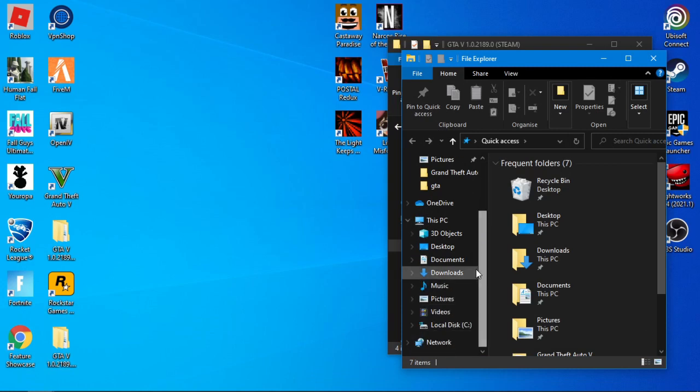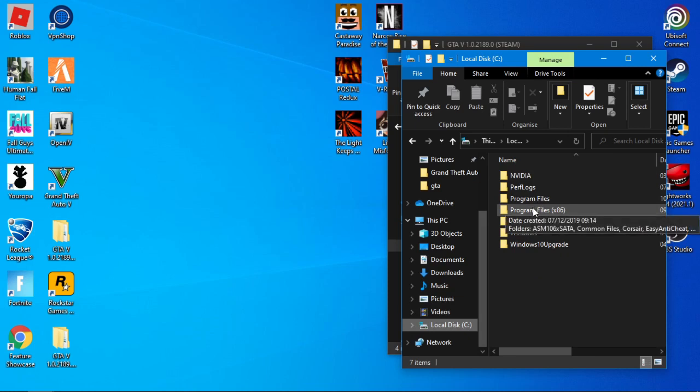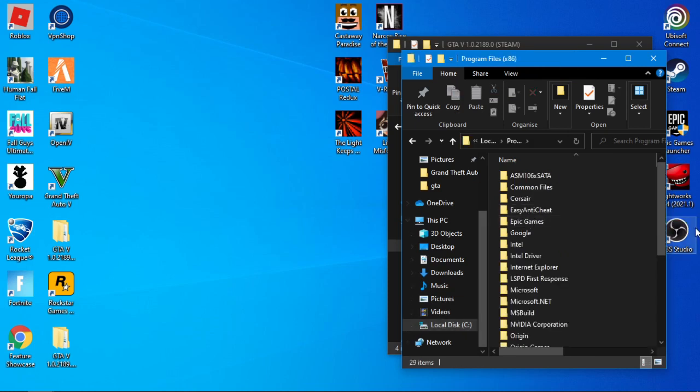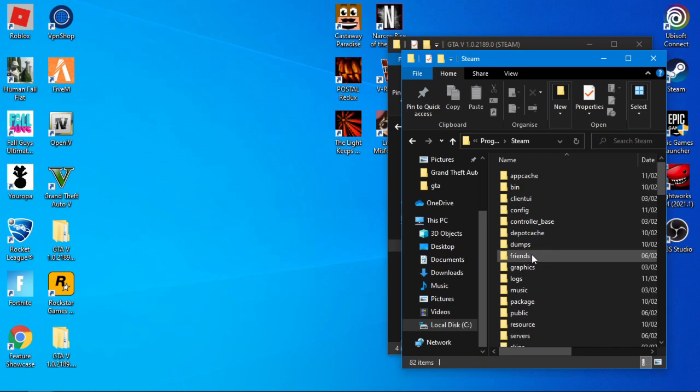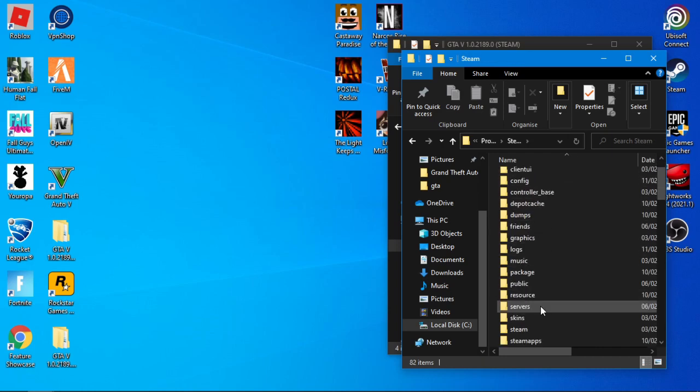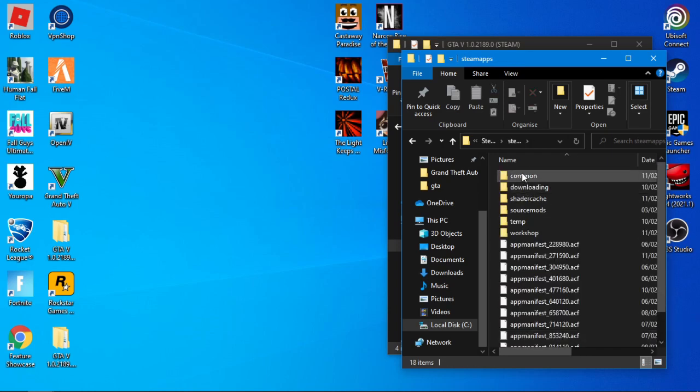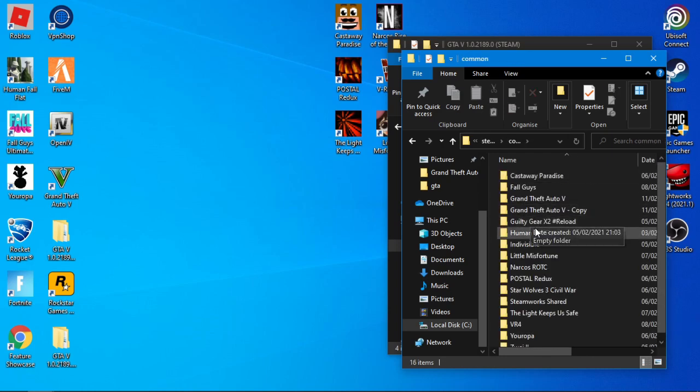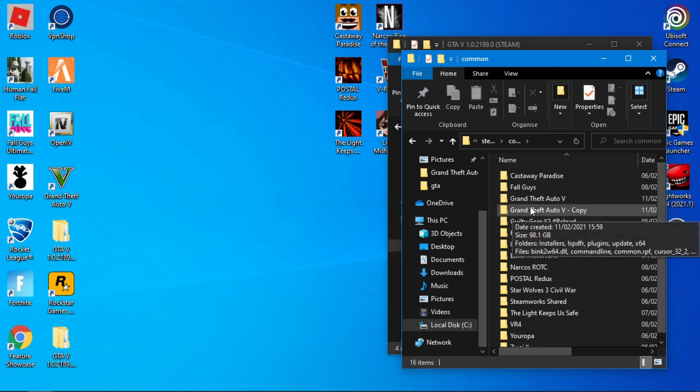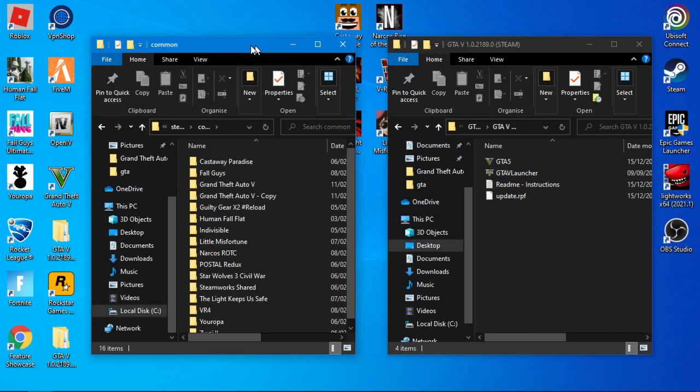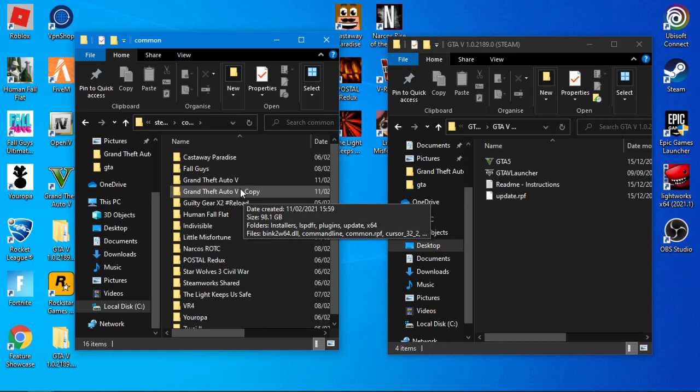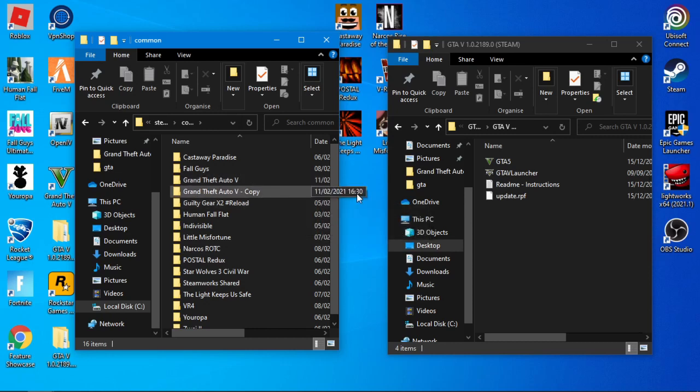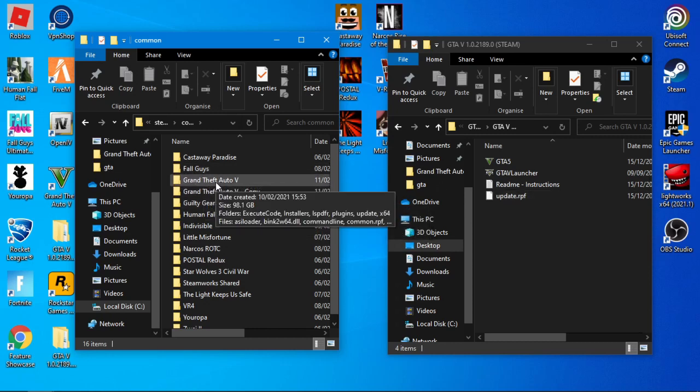Find your GTA 5 folder which is local disk, program files x86, Steam, steamapps, common, and then GTA 5. I've got GTA 5 copy just in case if this didn't work. I have a backup. You can do that if you want.